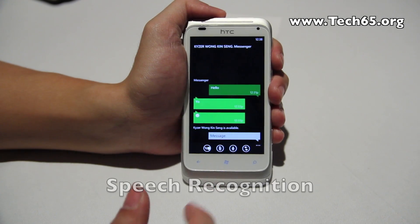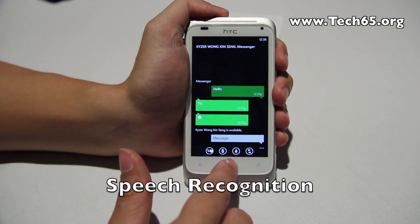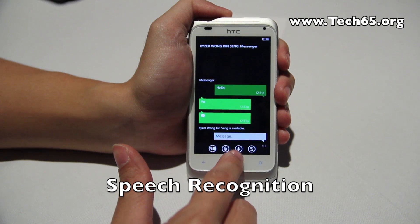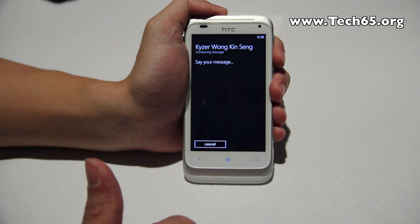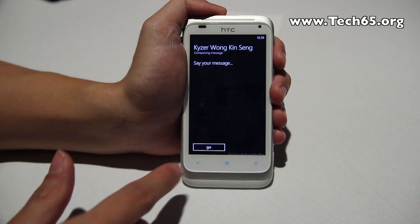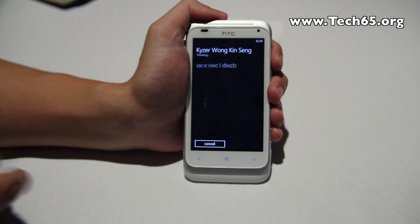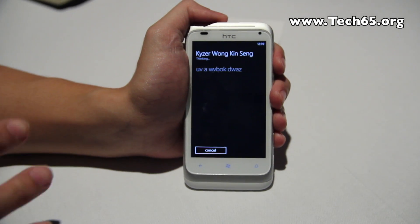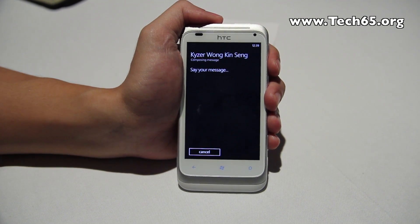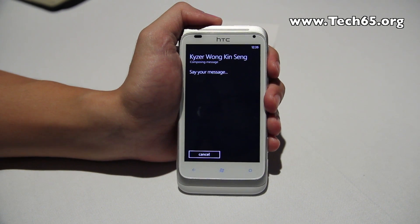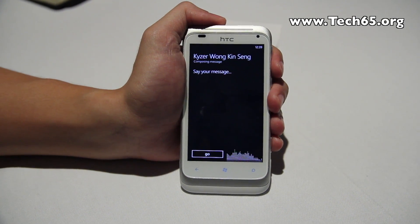At the bottom of the messaging app there's a speech recognition icon. You can just say your message and it will compose it for you. This requires an internet connection — it sends your speech to the internet, transcribes it, and figures out what you said.